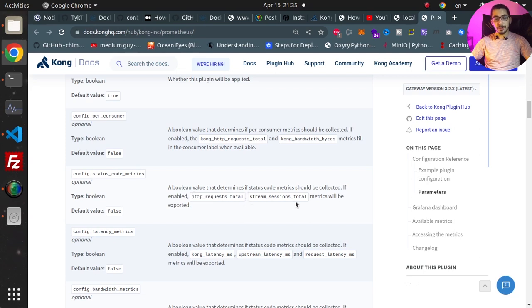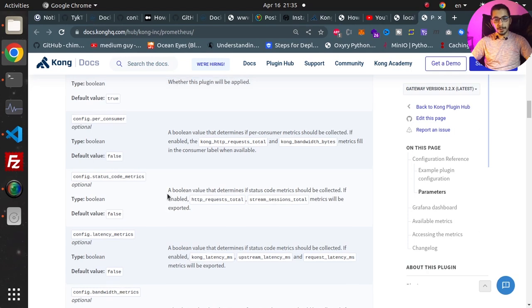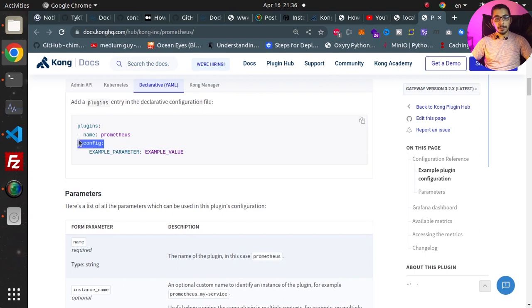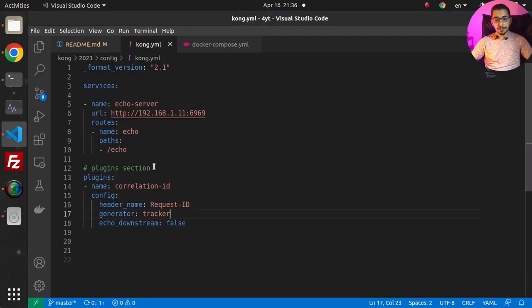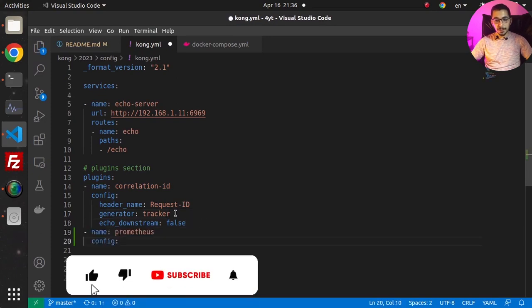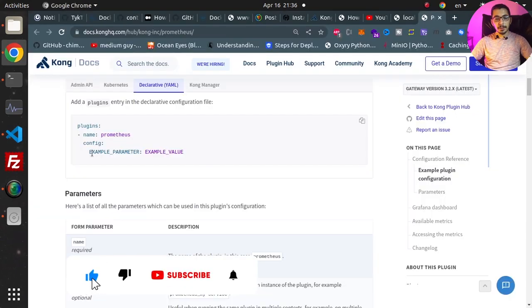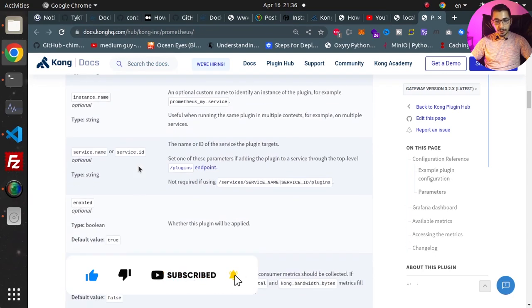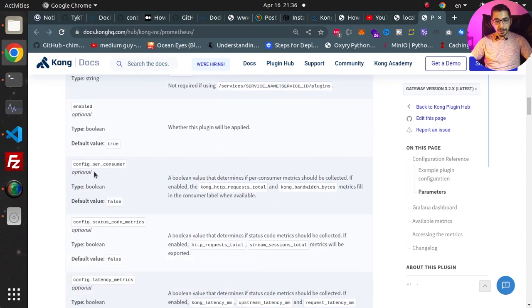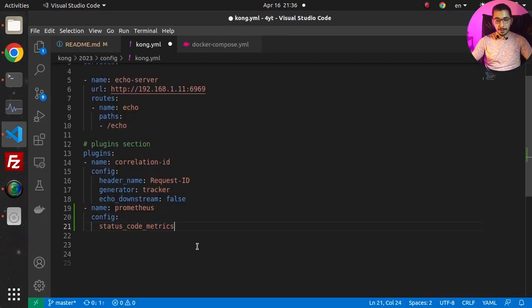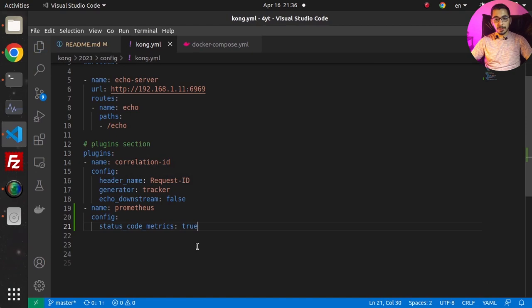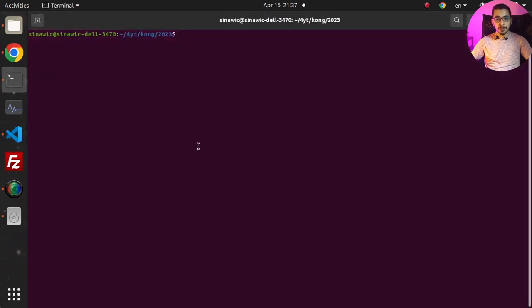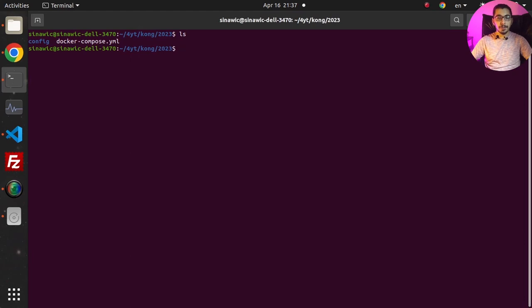I'll copy this, go to the configuration file and in the plugin section I'll paste it over here. And as the example parameter and example value I'll just go ahead and copy the status_code_metrics and I'll pass true as the value. I'll save this and if I switch to the terminal in the exact same location where I've got the docker compose file, I'll try to say docker compose up -d.